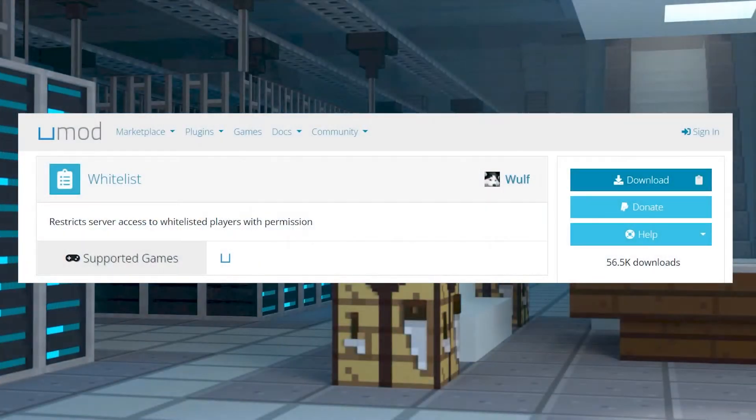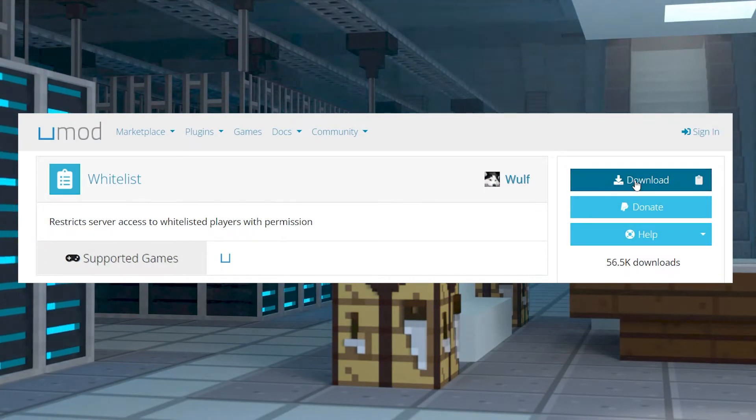First, you will need to download the whitelist Rust mod on the UMod website.